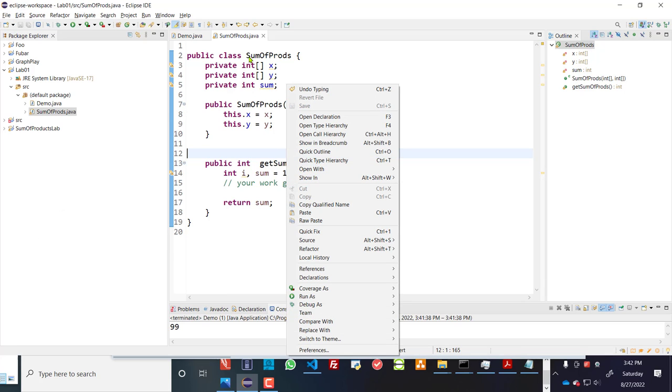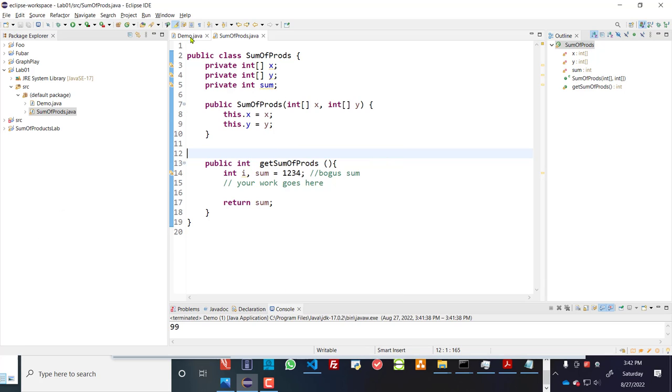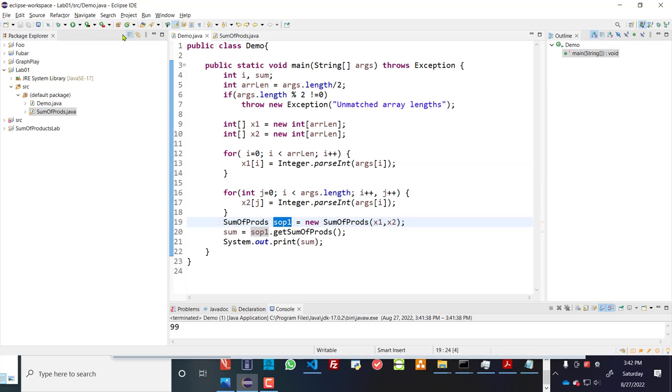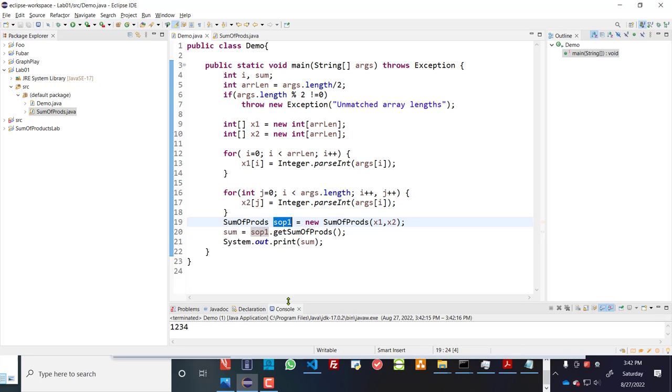I'll go ahead and run demo.java. And let's run this. And instead of 99, I'm hoping to see 1234. And you can see the output over here is 1234.